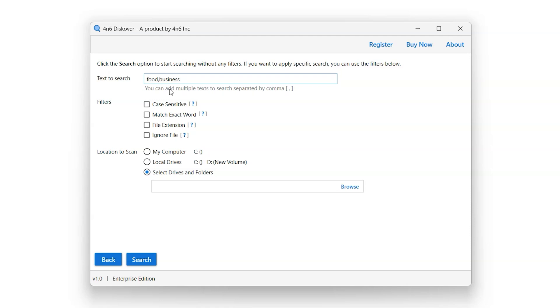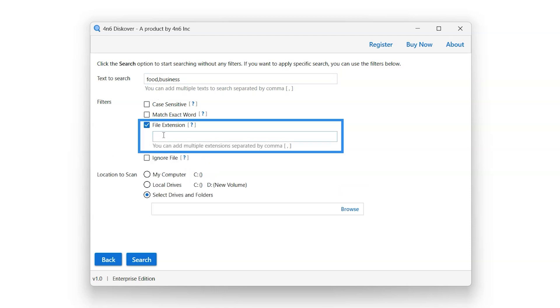Select the File extension filter option and enter file extension. For example, let's enter ENEX file extension.